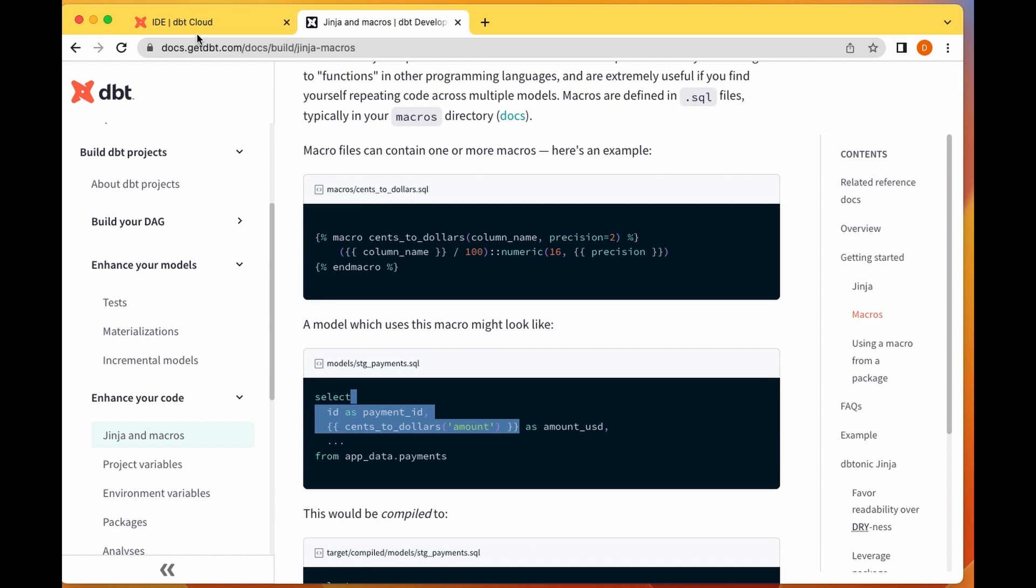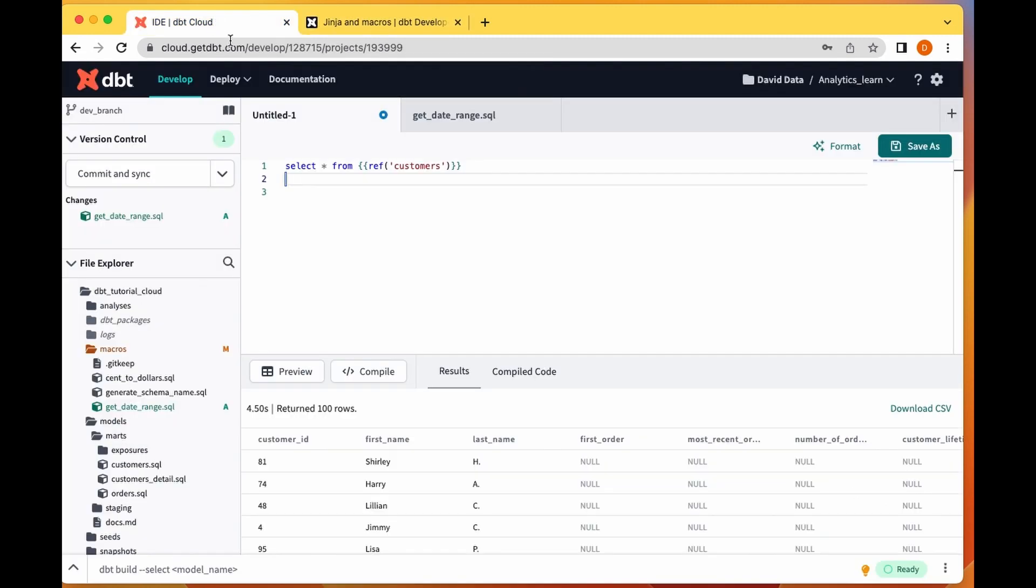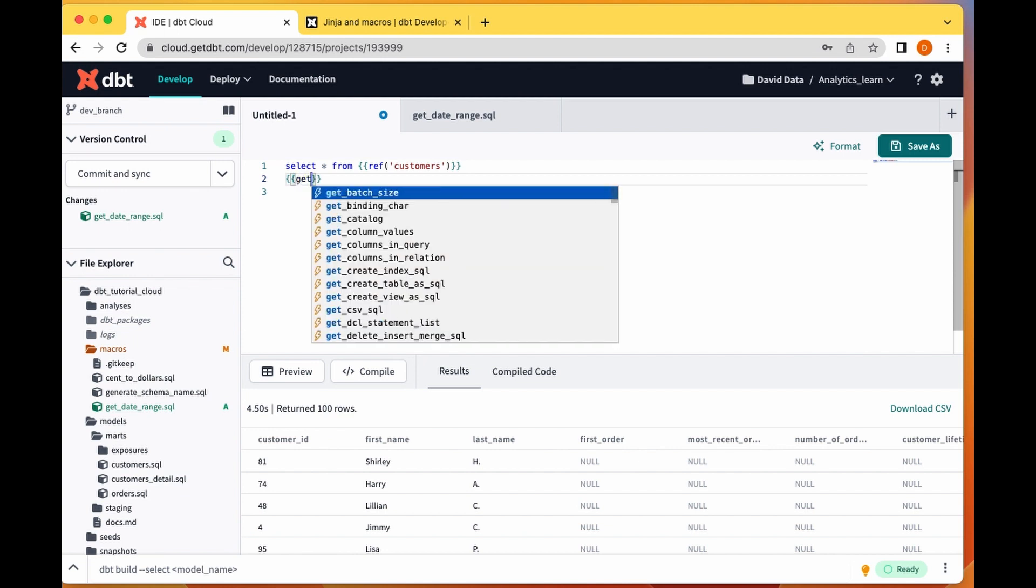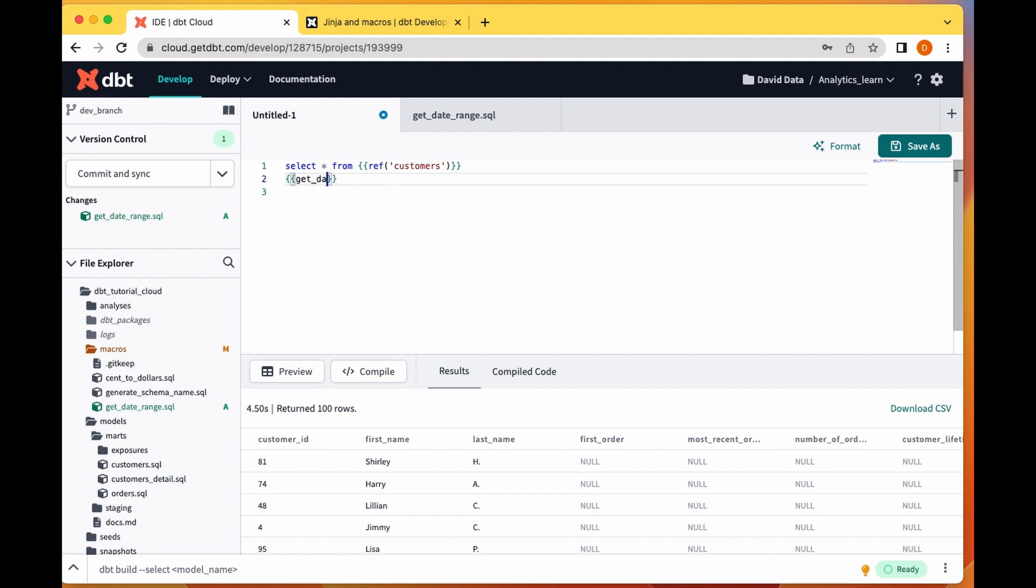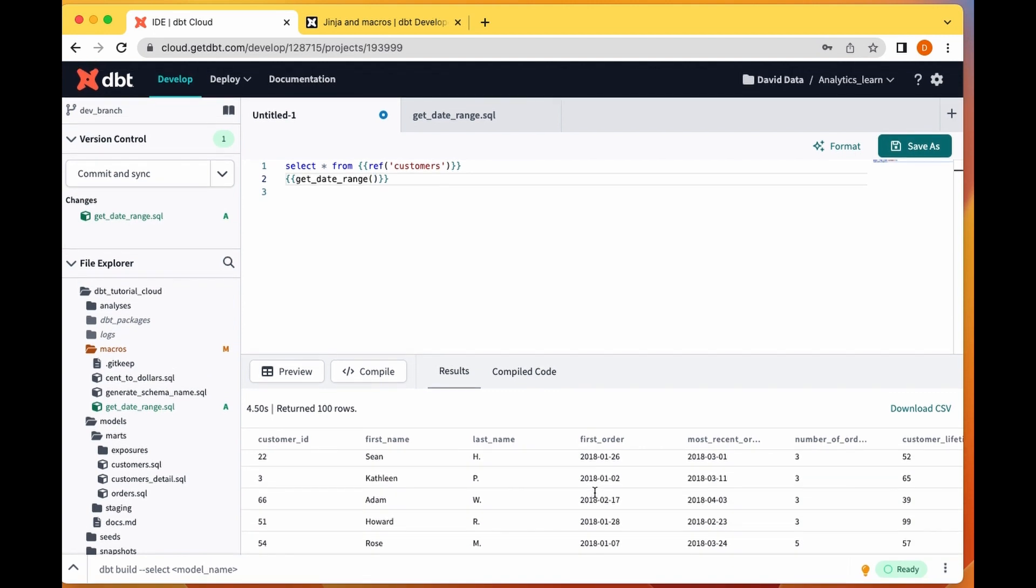Then I'm going to put the parameter start date. Let me see my start date is 2018-01-02.